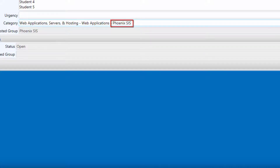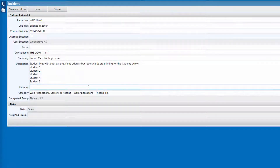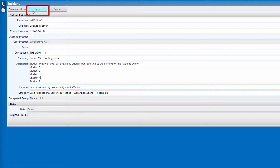After filling out all the fields, clicking the Save button at the top of the incident will submit the incident and promptly provide an incident number for your future reference. You will also receive an email with the details of your incident.